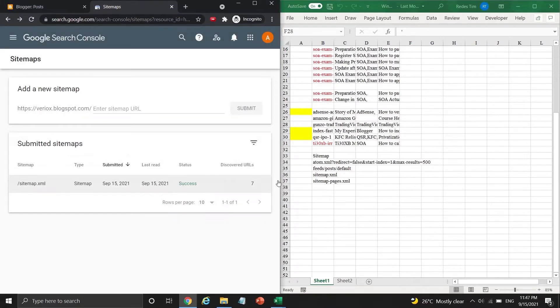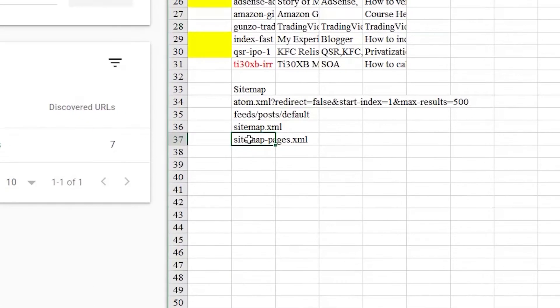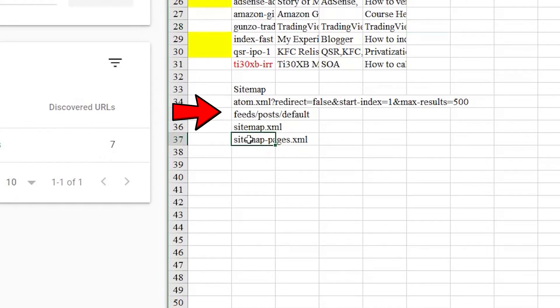However, I don't like to add a single sitemap only. Instead, I'm using four sitemaps in this blogger website. These sitemaps are atom.xml, feeds, sitemap.xml, and sitemappages.xml.